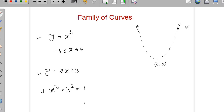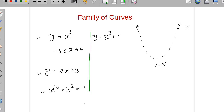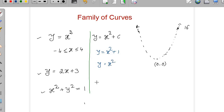Each one of these represents just one single curve. Whereas, if I keep some parameter, like y equal to x square plus c, now c can be any real number — we are taking c to be a parameter. If I take c equal to 1, you get y equal to x square plus 1. If you take c equal to 0, you get y equal to x square. We can write infinitely many curves, because real numbers are uncountably many. So we have uncountably many curves in this family.